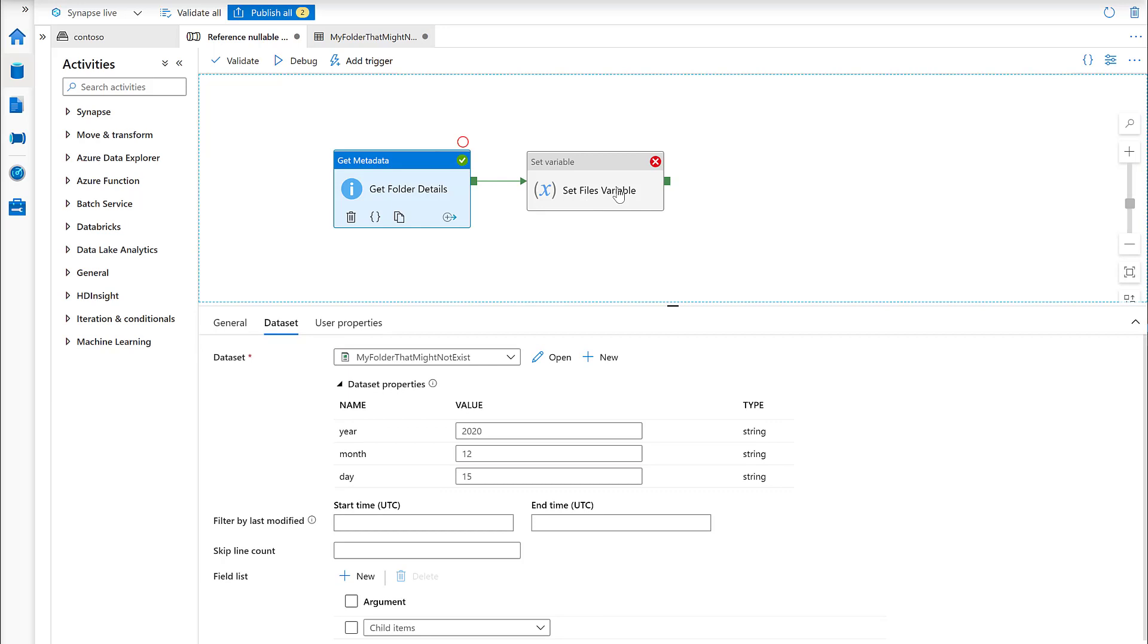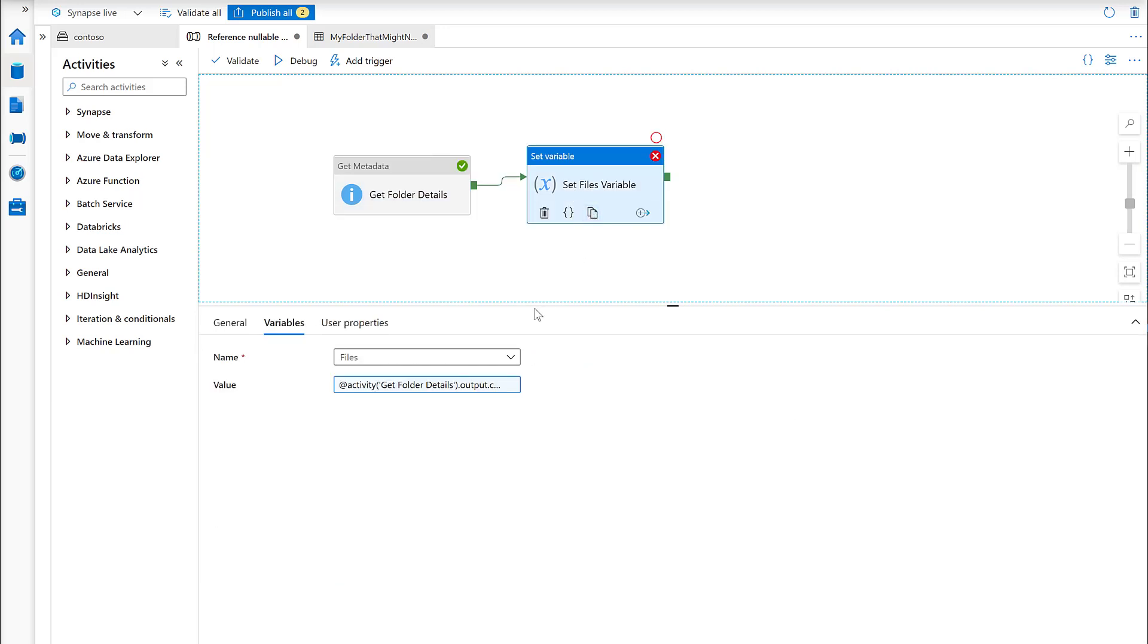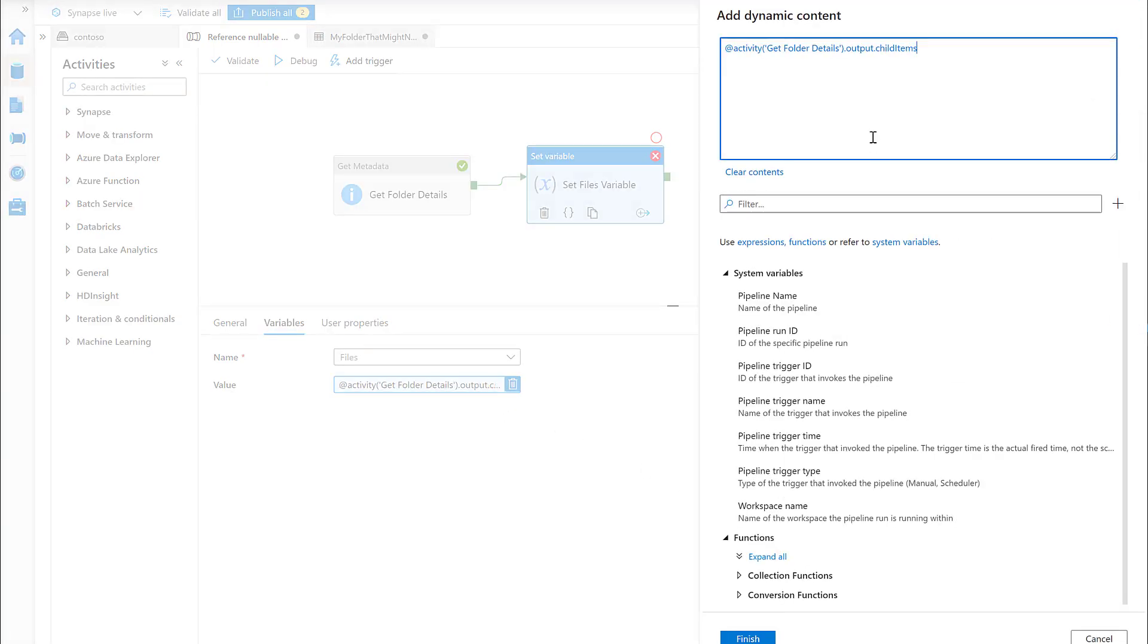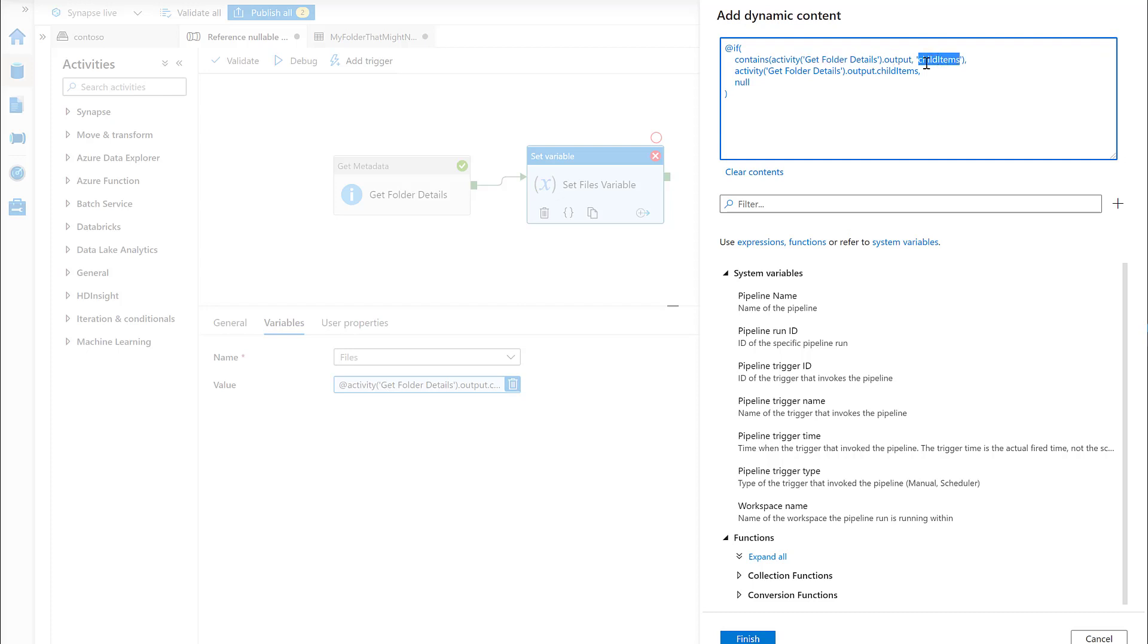Now one thing you might think is we'll just handle this separately. What we can do is use an if expression to see whether the previous activity contains the output that we're after. We're saying does this object contain the property child items?